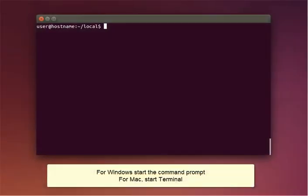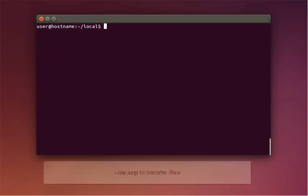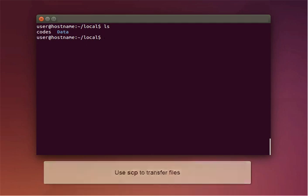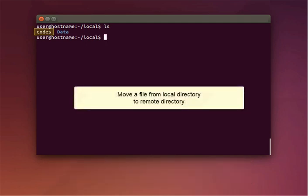If you're using a Windows PC, start the command prompt. If you're using a Mac, start the terminal. Let's begin with how to use the SCP command. This is a non-interactive SSH command to transfer a file. We're going to move a file from a local directory to a remote directory.